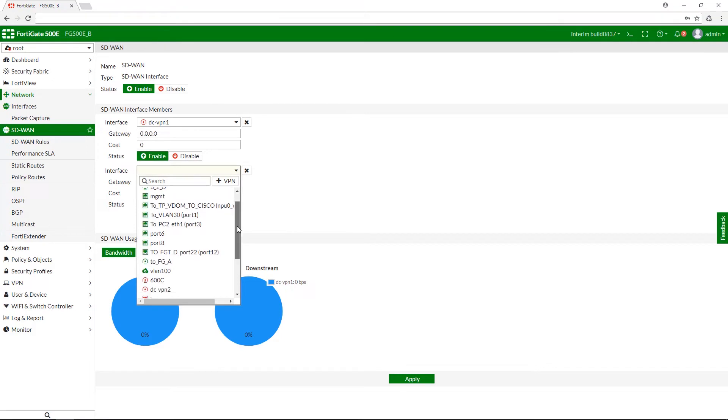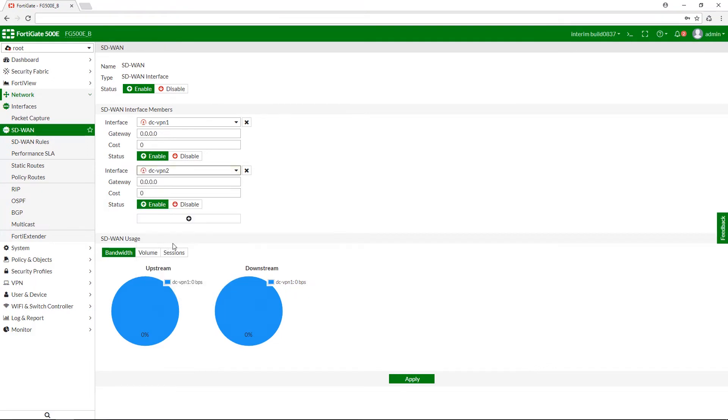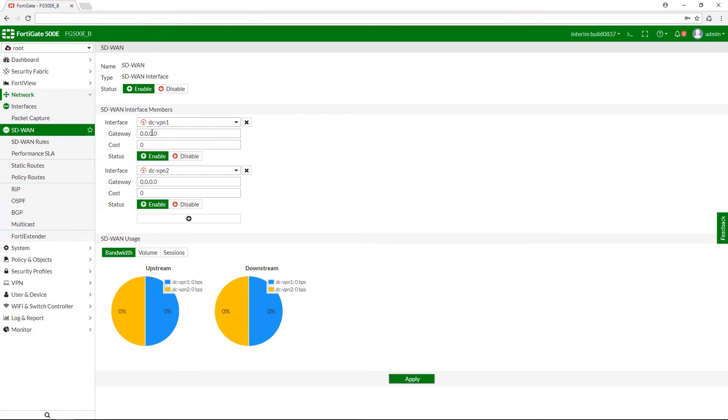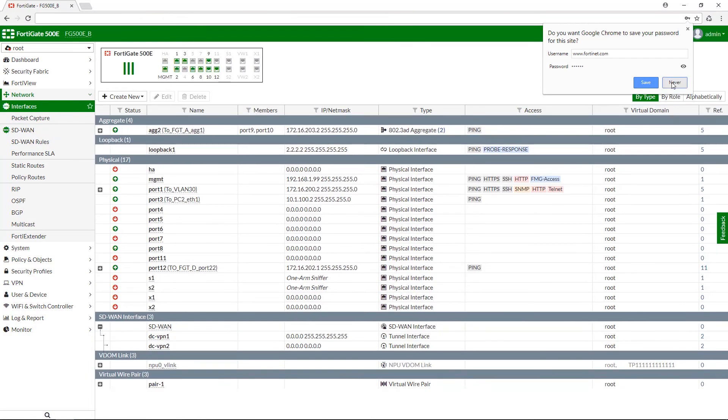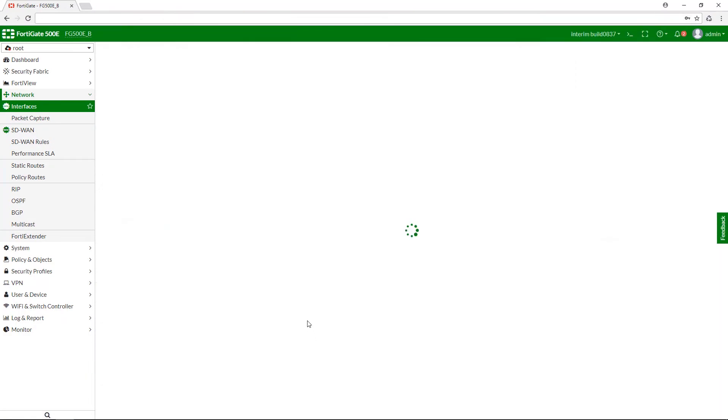Now select your newly created interface and click apply. Please note, since we didn't assign an IP address to our VPN interfaces, both gateways have a value of zero. To change that, let us open the interface page and go to the SD-WAN interface tab.